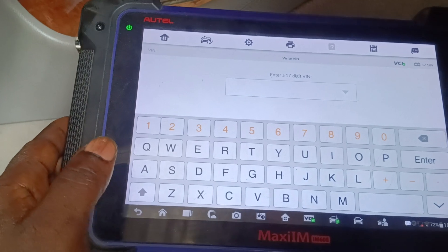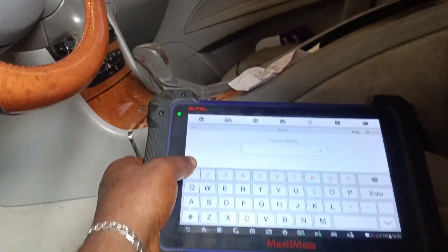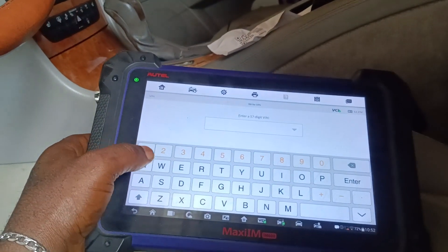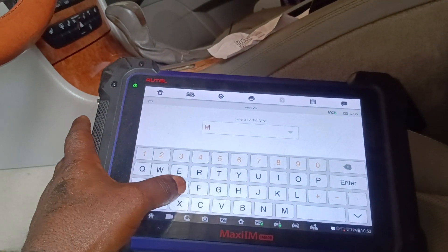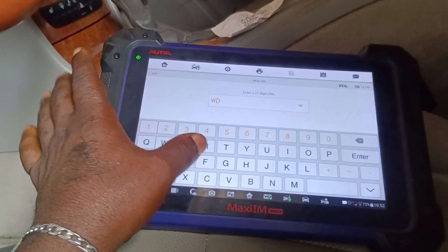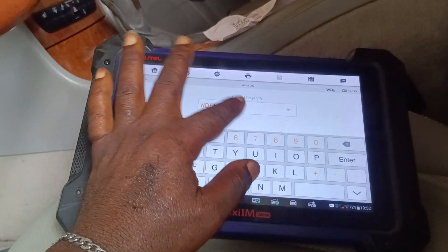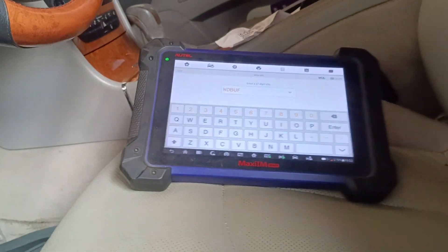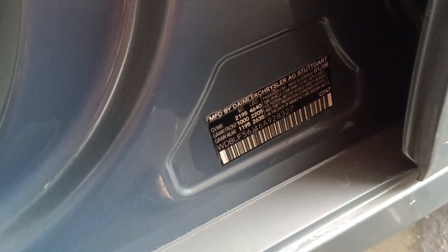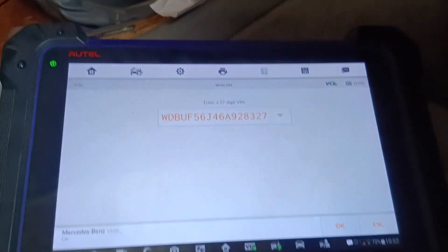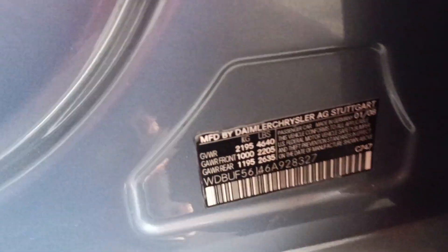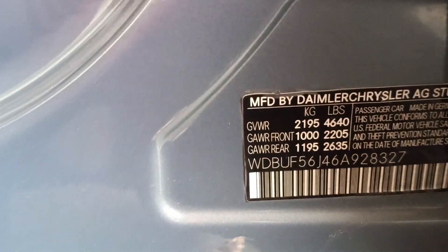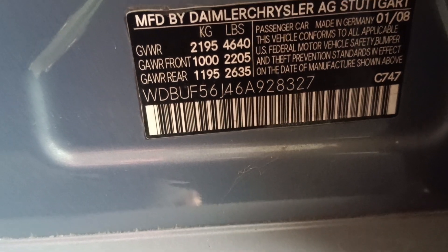We put in our VIN — it starts WDB, WDB... WDB. We just finished typing the number. The VIN is WDBF23 — that is 127.